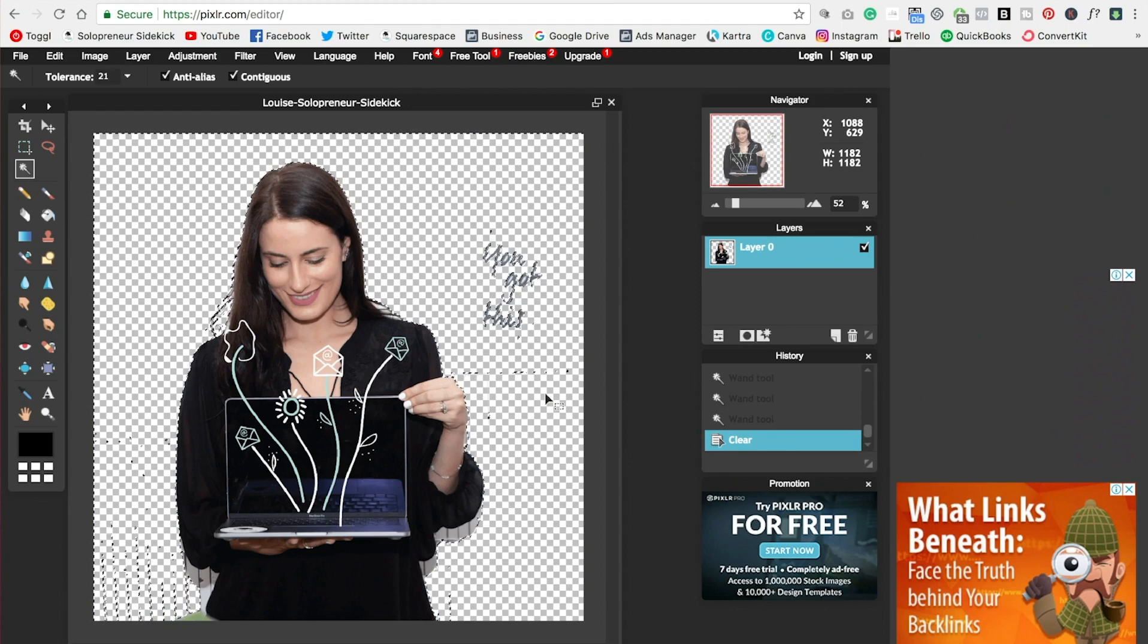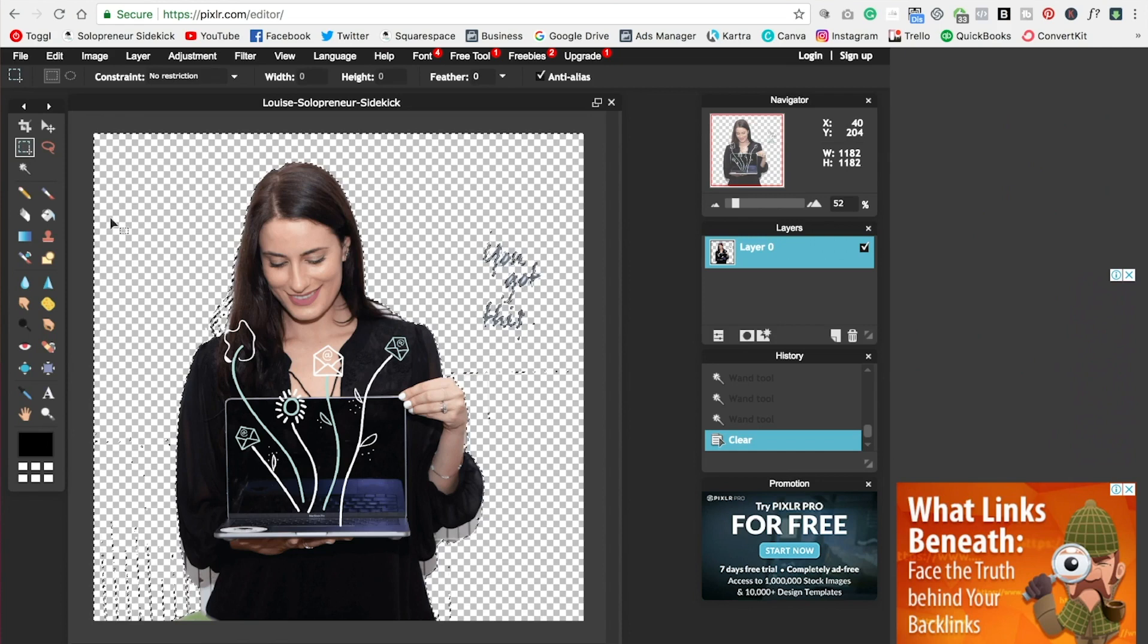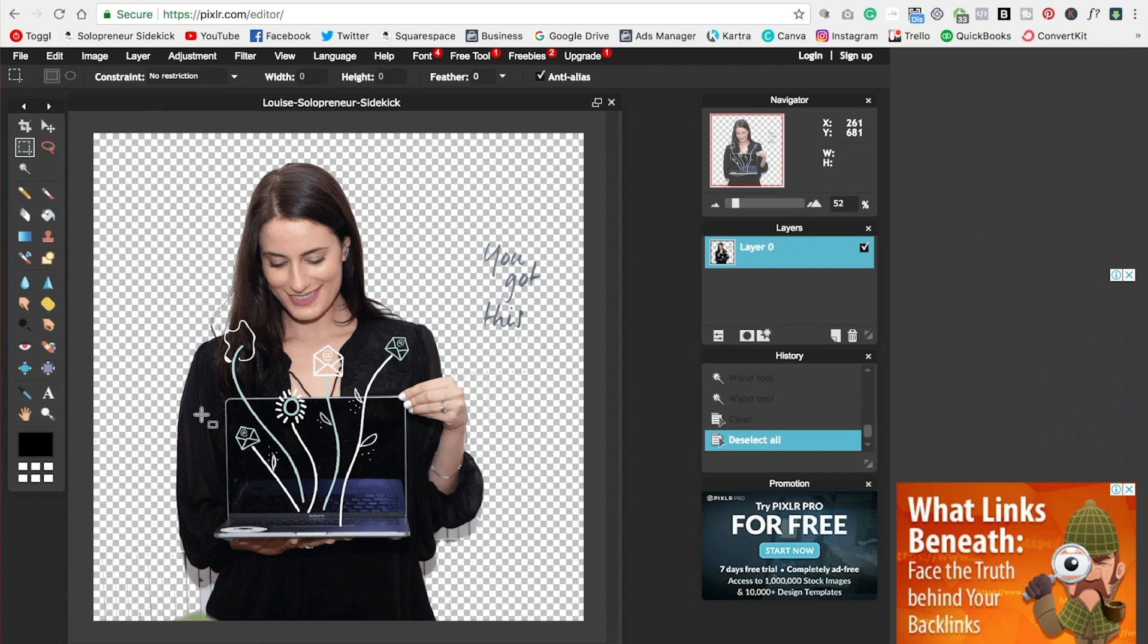So as I said, this one is not perfect, but it will work if you have a really easy background. So to click out of this magic wand, I just go over to this marquee tool here and then click on the image.